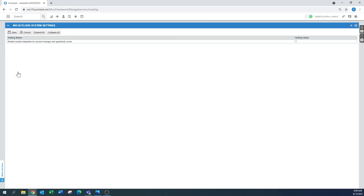Here's the Microsoft Outlook and there's only a system setting. And right now it's restrict contact integration by account manager and opportunity owner. I would suggest to at least put this one on otherwise you have the full contact database available. Now if you have a small company you might just have this one unchecked.